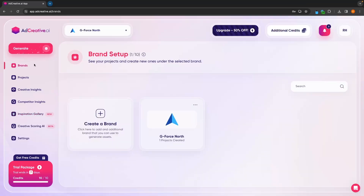So hopefully this tutorial has given you a better understanding on how you can use ad creative AI. If you found this video valuable, don't forget to smash that like button and tap that subscribe button. And until next time, take it easy.